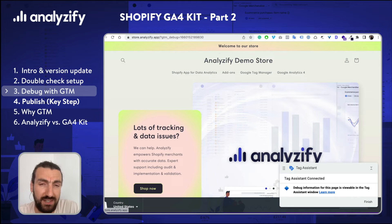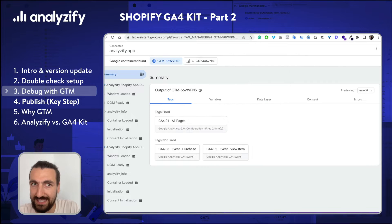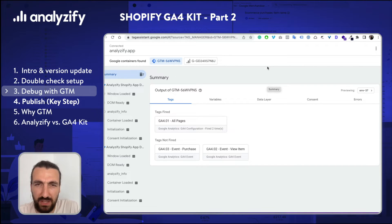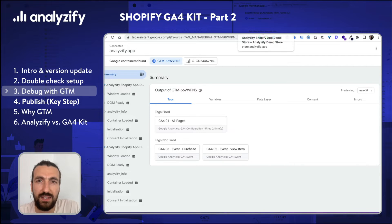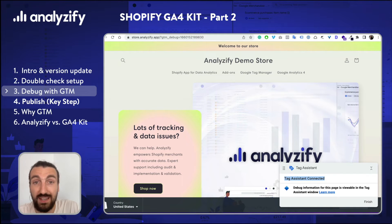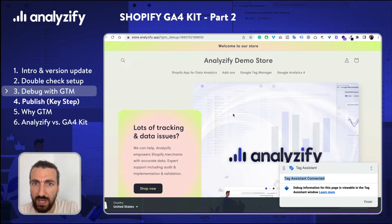I know it sounds silly, but it really works. Sometimes it doesn't work and then I refresh here or I refresh Tag Assistant — then it starts working. If nothing works, turn off everything and reopen your browser. It might work then. This is all about cookies and glitches between those. So just try and you will finally achieve the result we want, which is Tag Assistant connected. Now the Tag Assistant is connected, which means your Google Tag Manager account is already working with your store.